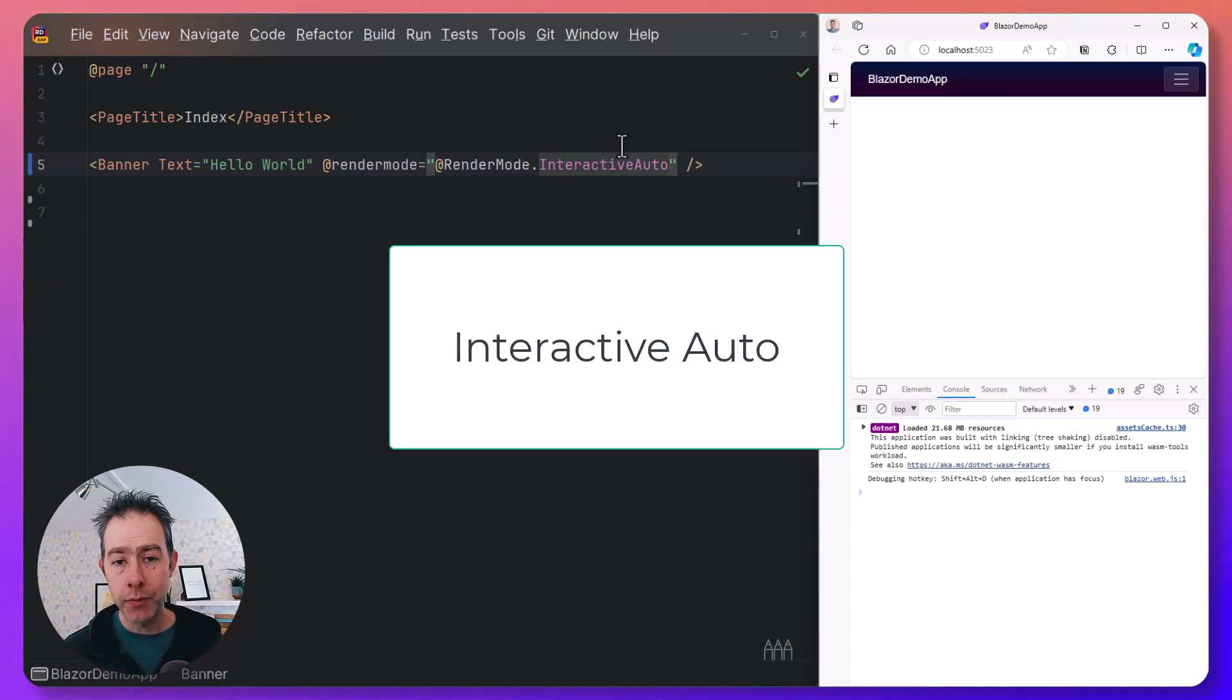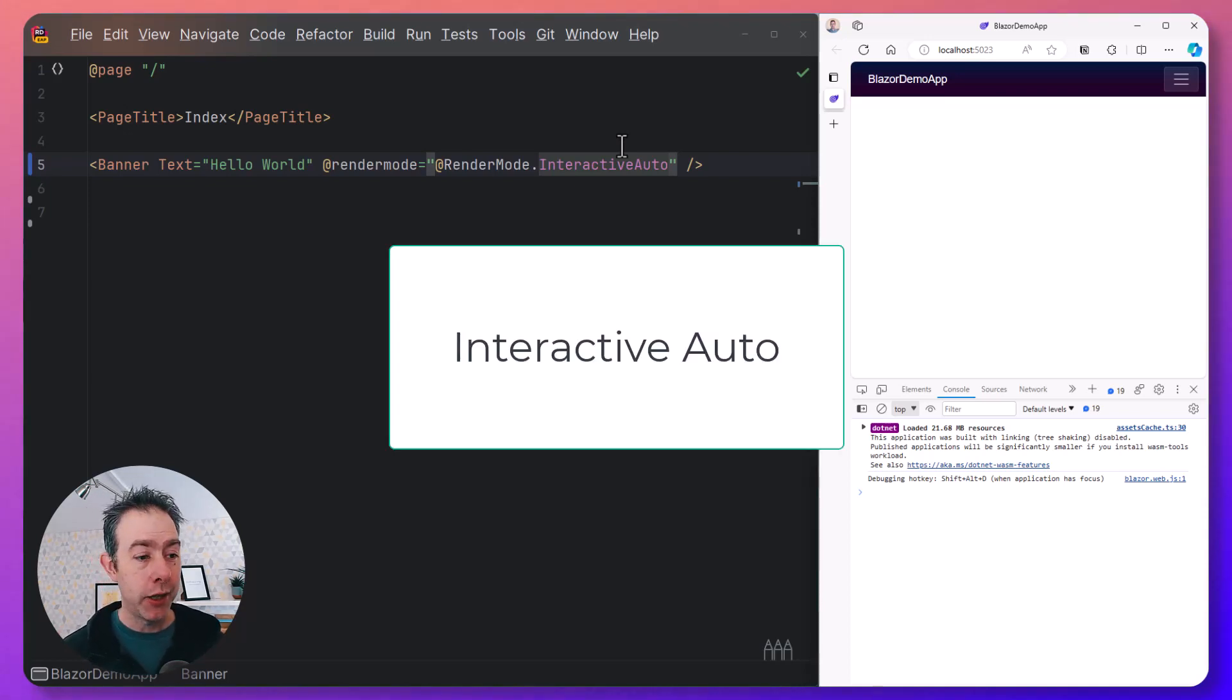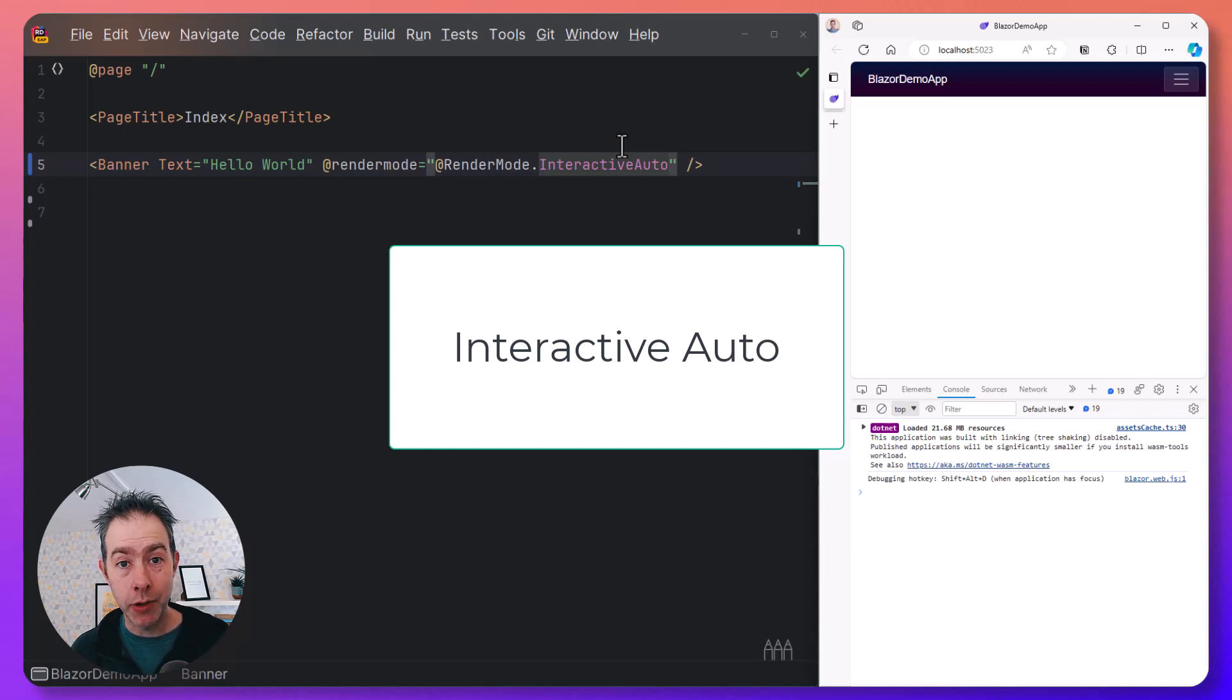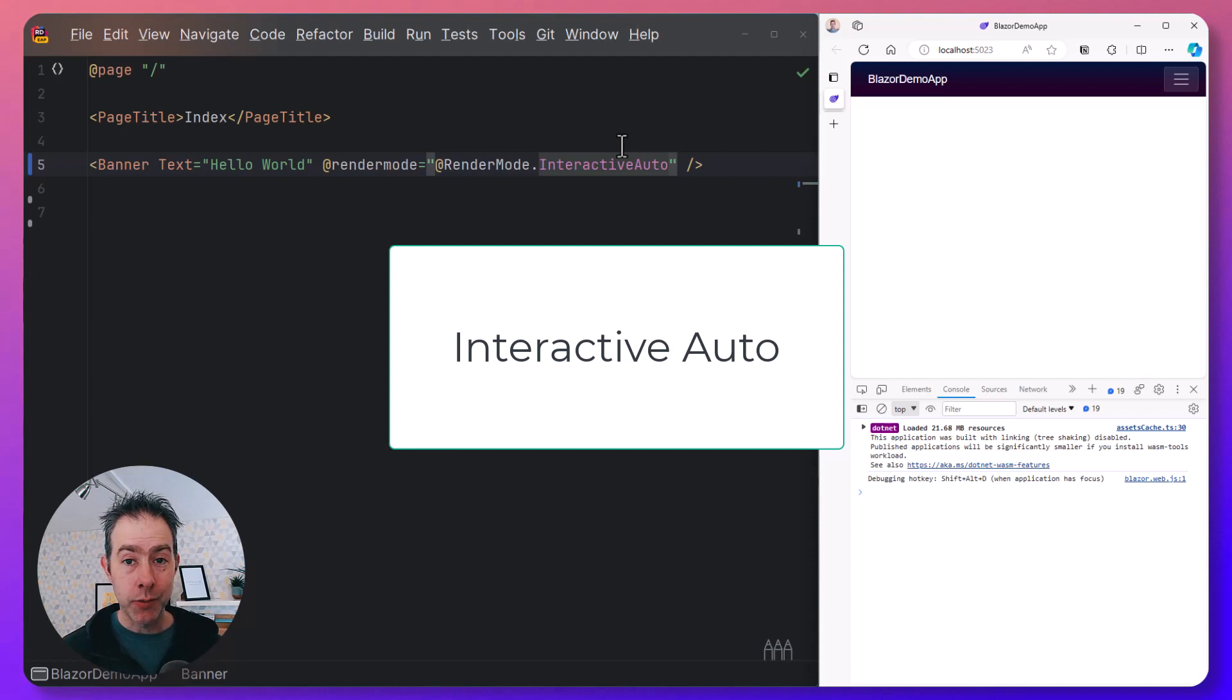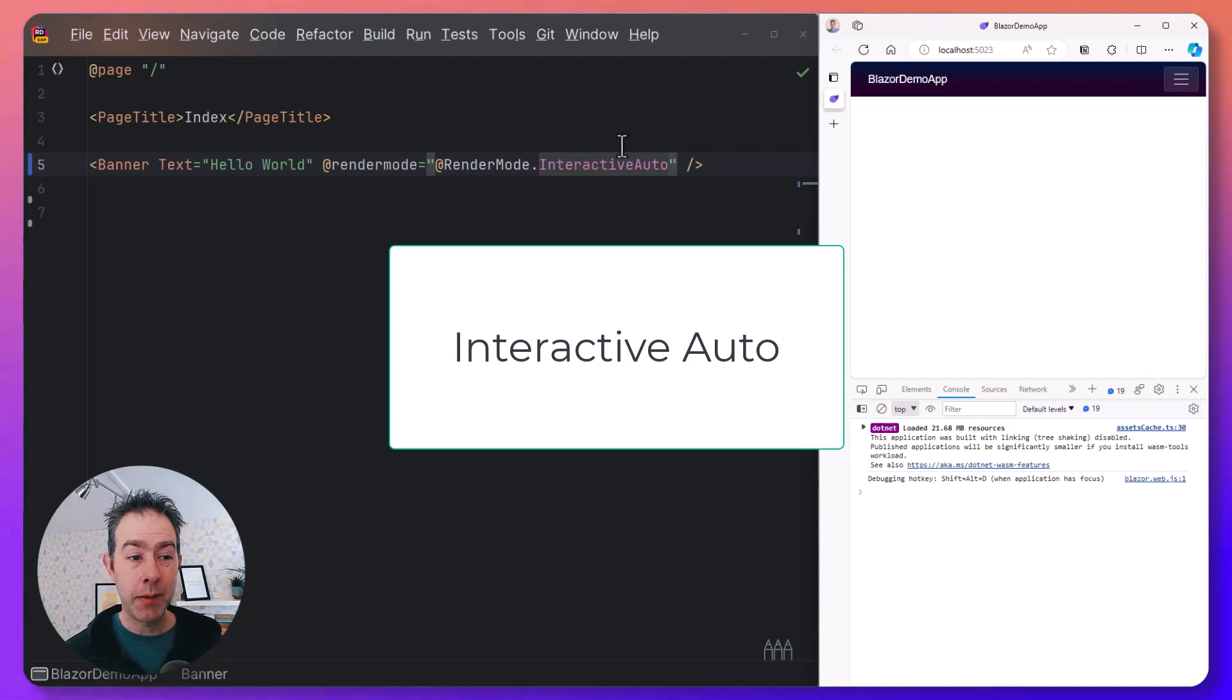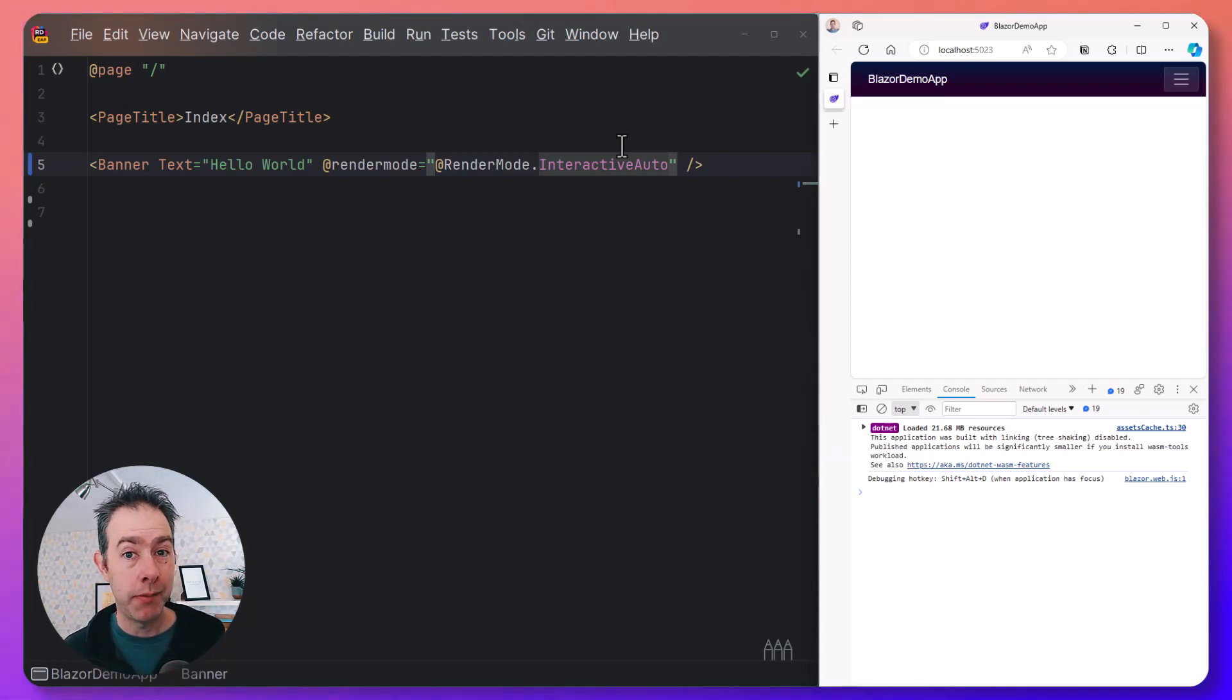And the fourth mode, Interactive Auto, is perhaps the best of all worlds. You still have to do that extra mile to set up your app so that your components can run in the browser, but the good news is that your users will get a nice fast initial load without waiting for WebAssembly, but then most of the time they're going to be using WebAssembly after that.